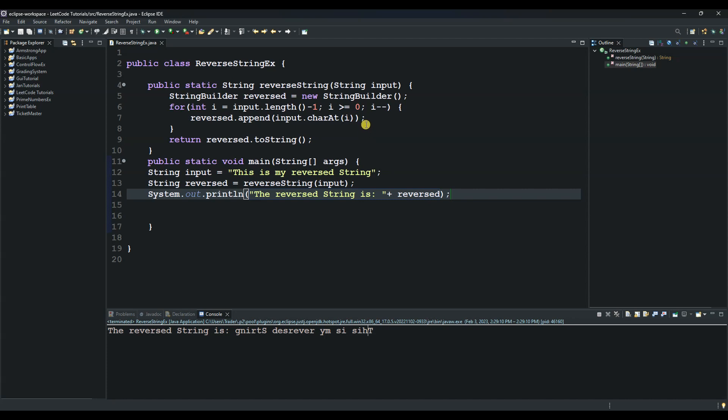Inside the loop we used reverse.append to add the current character to the end of the reversed string. charAt at index i returns the character at i position in the input string, and append adds the character to the end of the reversed string. Finally we used the reversed string as a new string using return.